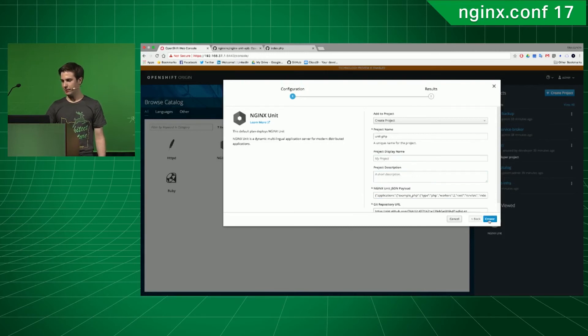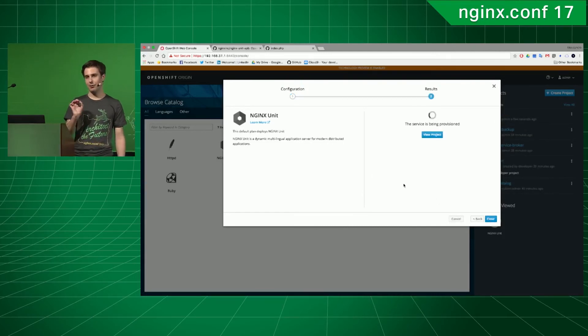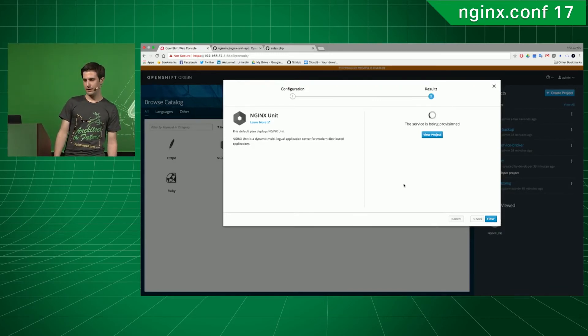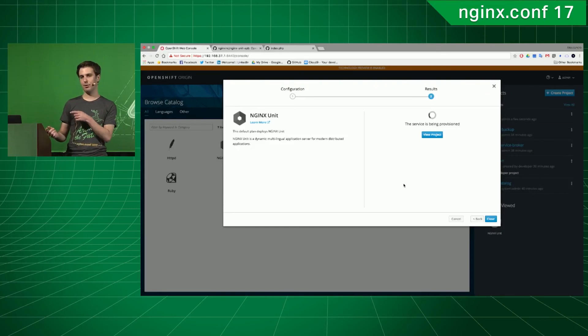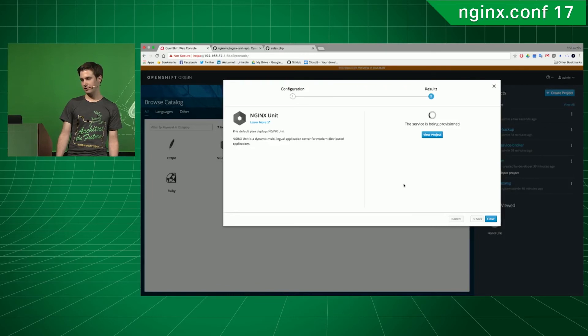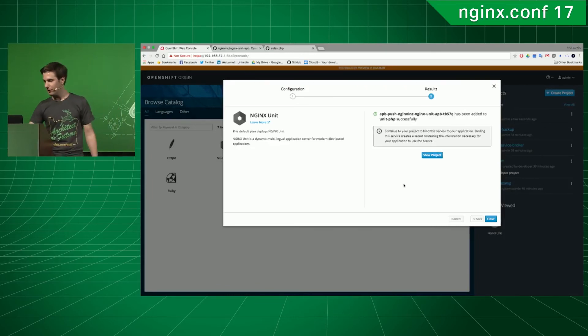So, let's try to create the project, see if it works. It takes a little while to load. In the meantime, right now, the Ansible Playbook bundle is deploying the service. And it worked.